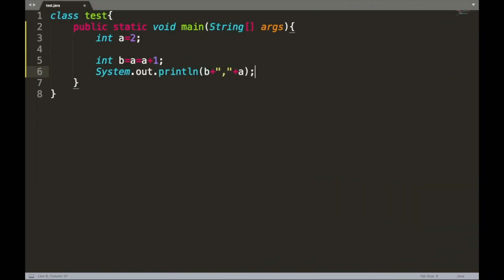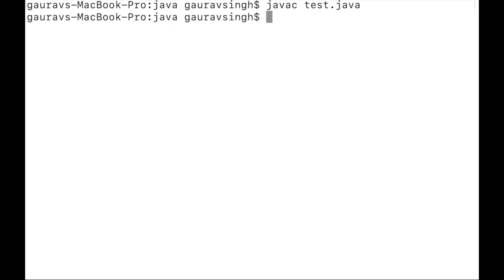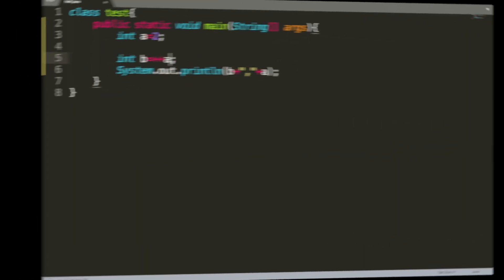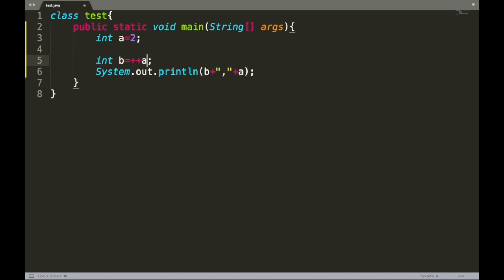Now we replace the expression a equals to a plus one with plus plus a. As you already know, a equals to a plus one can be replaced by either a plus plus or plus plus a. After compiling and executing, we have the same output: 3, 3.